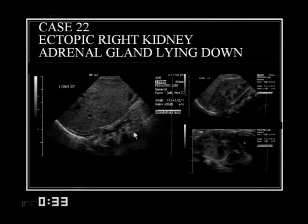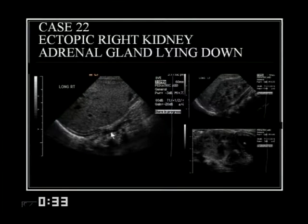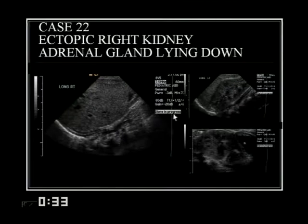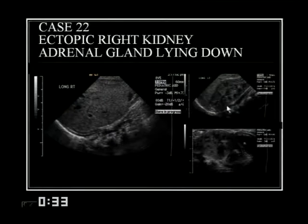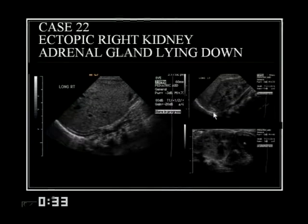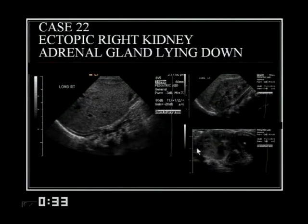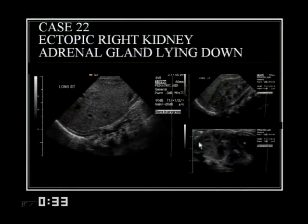On the right side there is no kidney in the normal location — only psoas muscle and the adrenal gland lying flat against the psoas in an abnormal position. On the left side, the normal kidney and adrenal gland are in normal position. The right kidney is found down near the urinary bladder — it is an ectopic kidney.